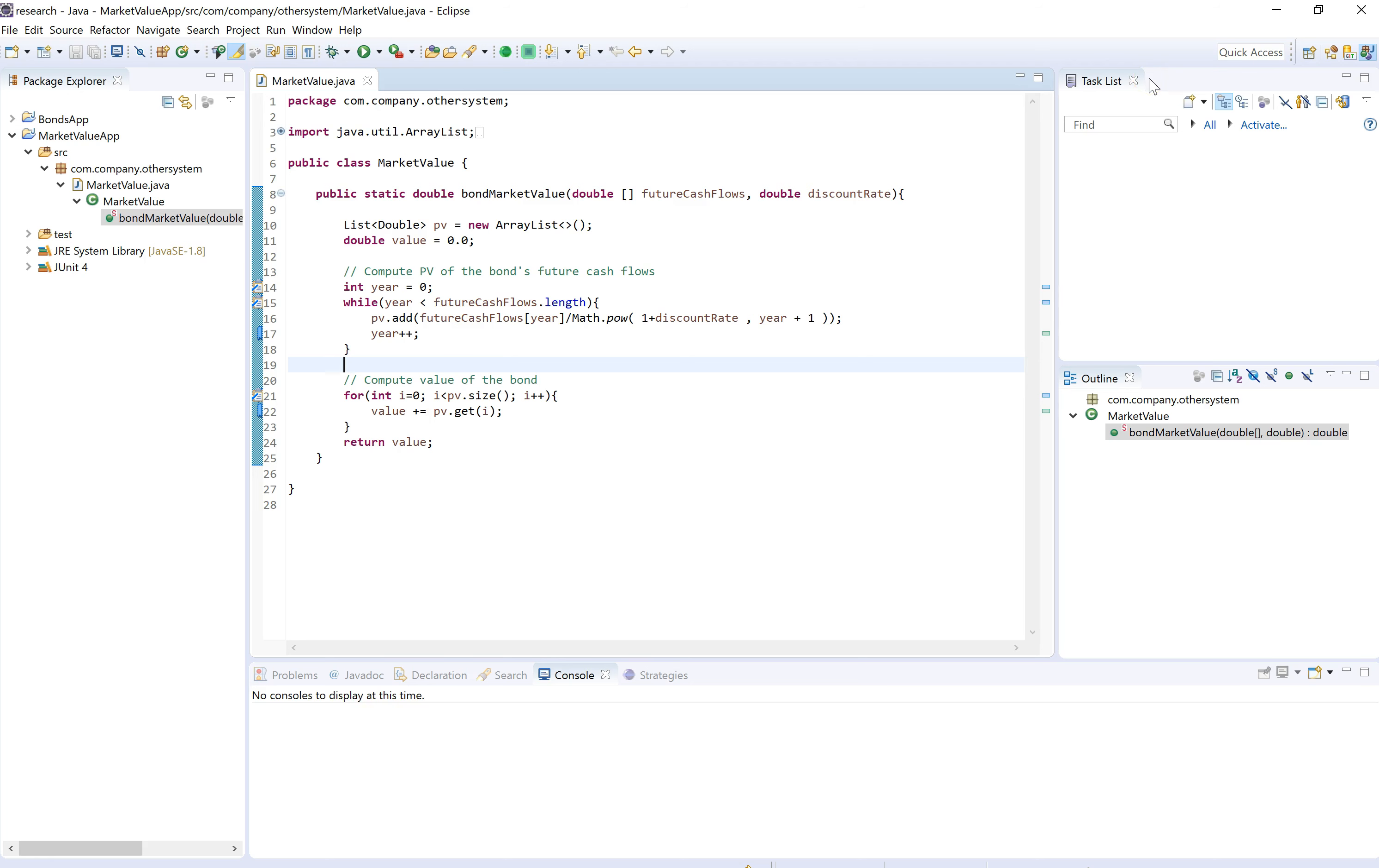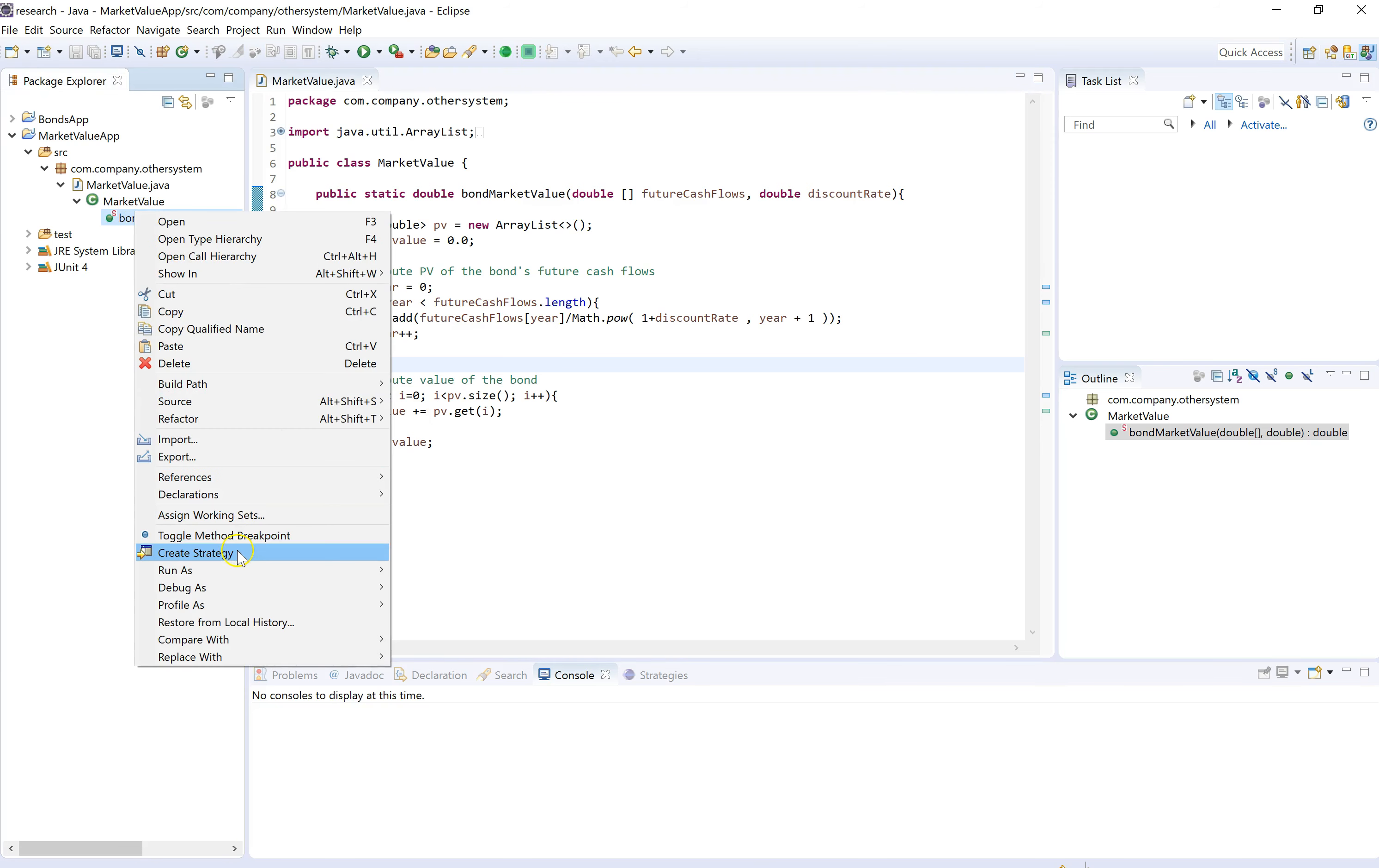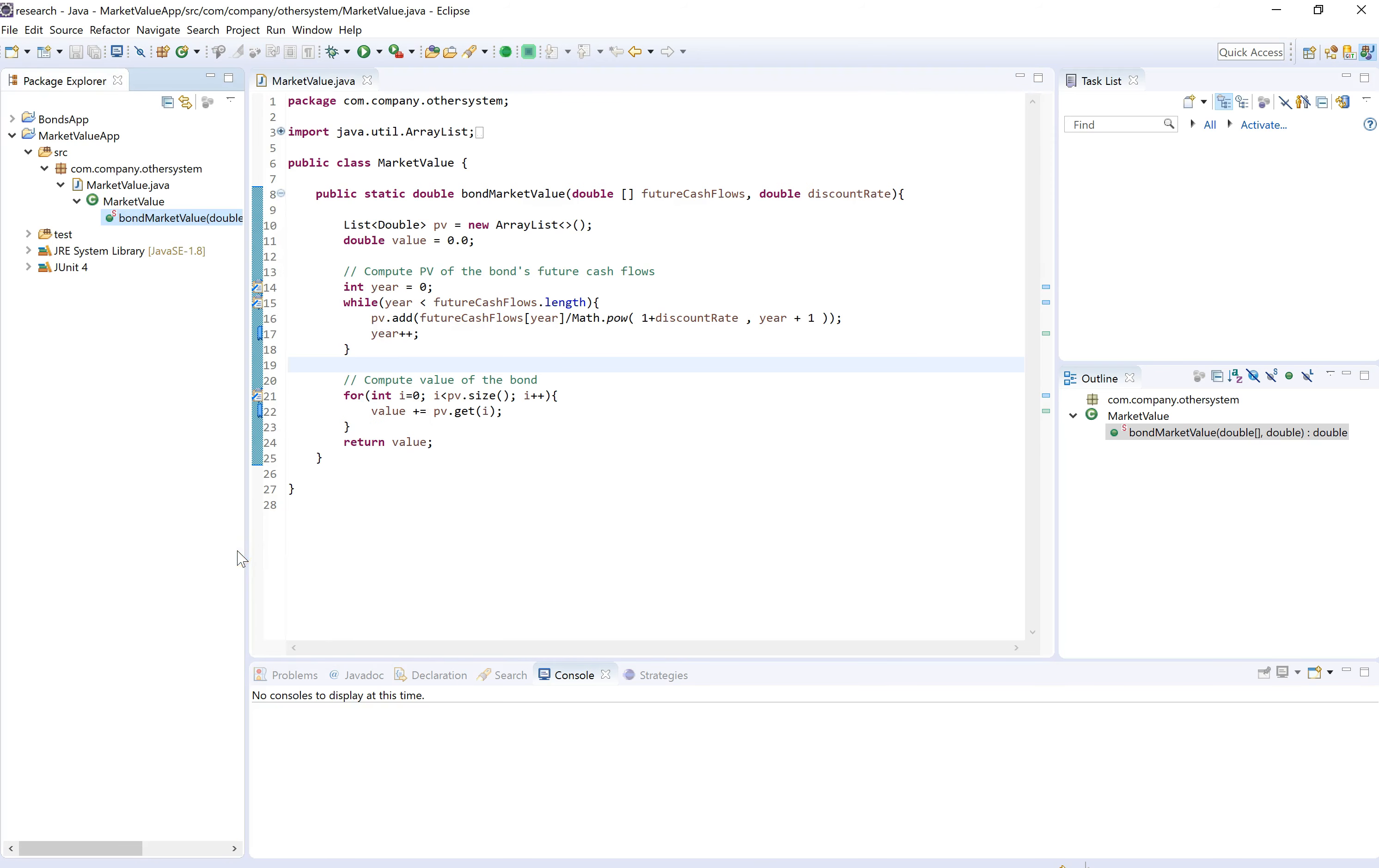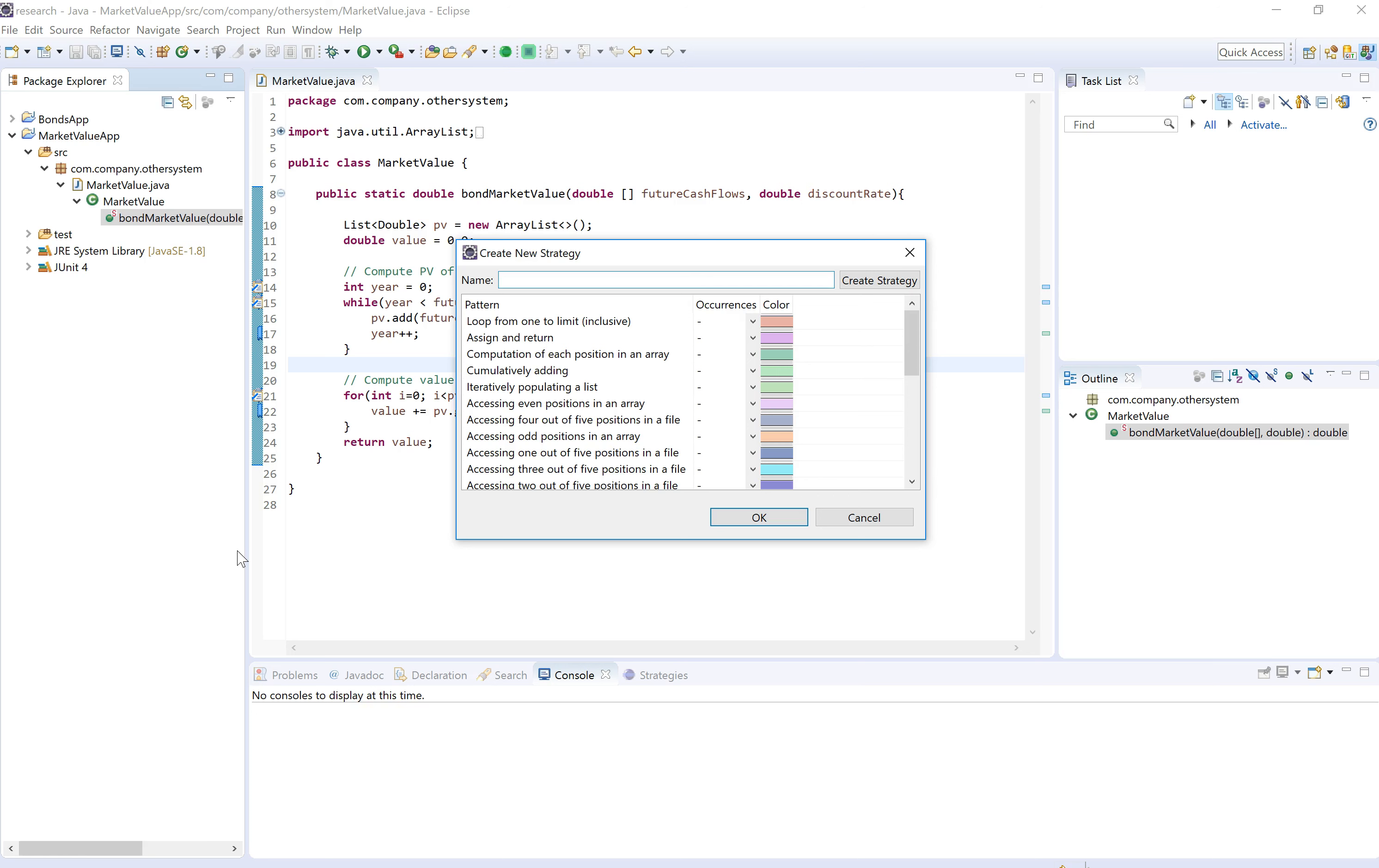Now we're going to generate a new strategy by right-clicking on this reference method in the package view and selecting Create Strategy. What I just did there was quickly verify its whole panel repository, which is a knowledge base of predefined patterns, and presented this window.